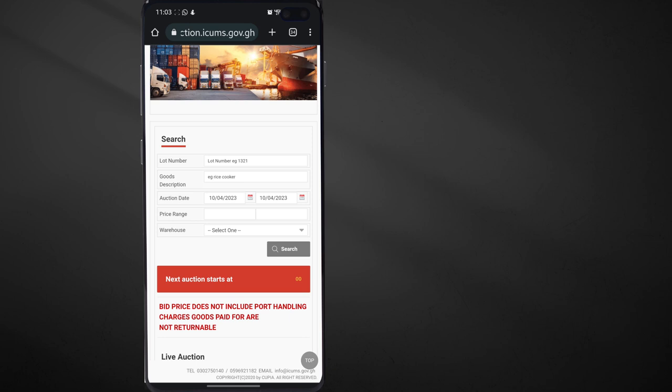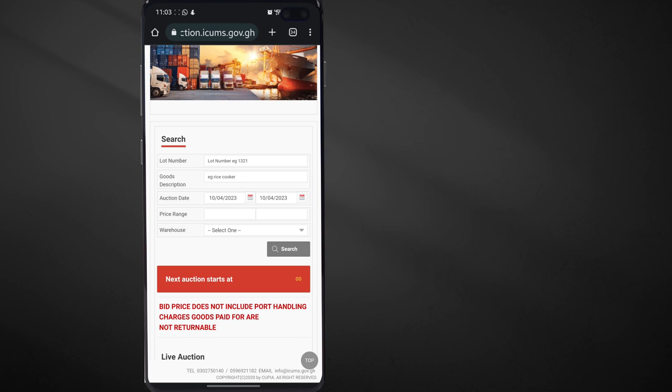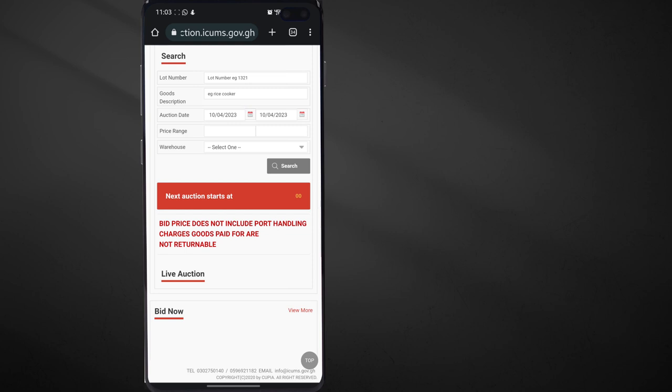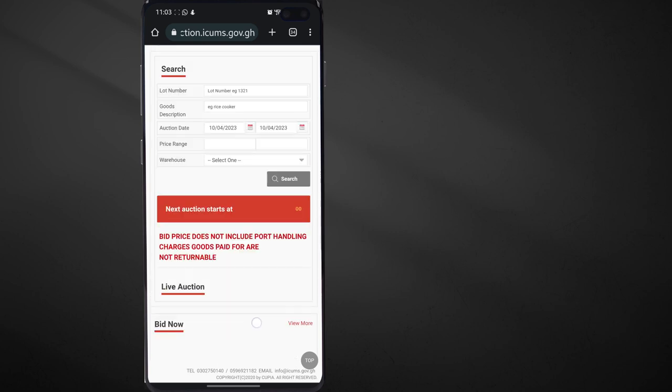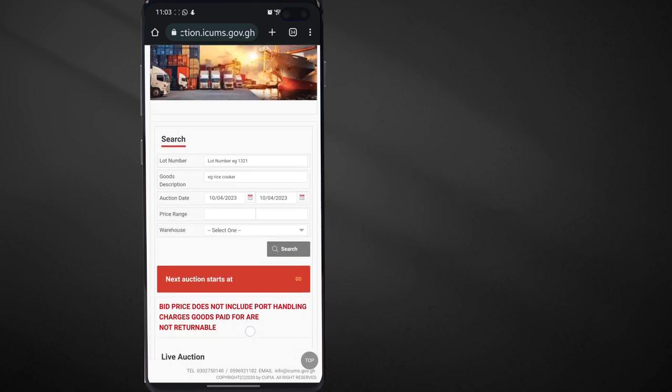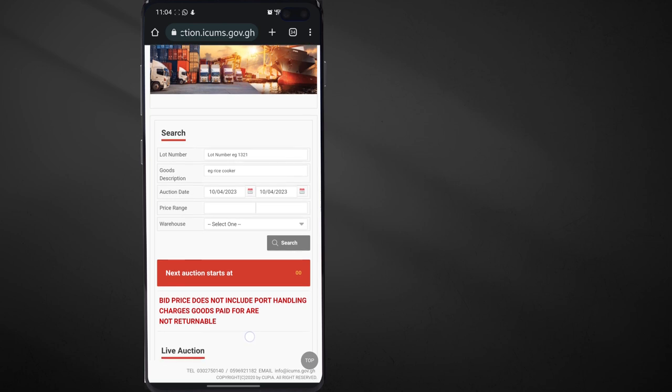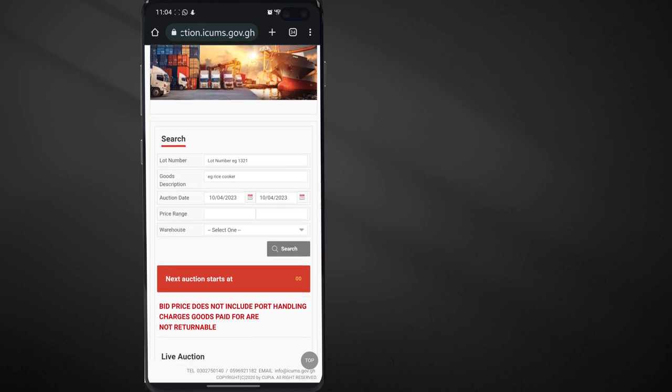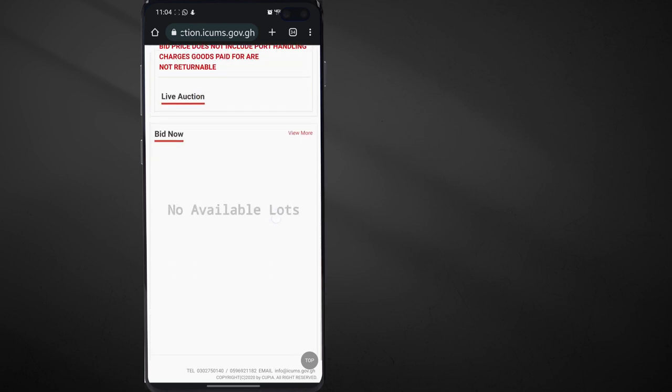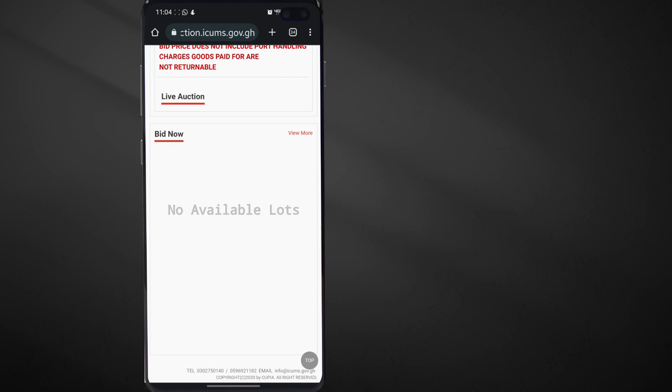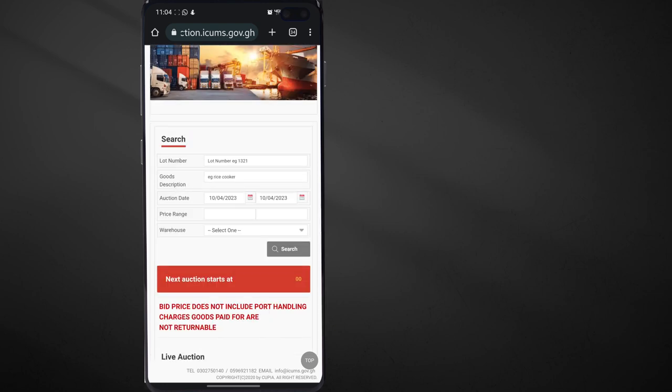But I'm still having some challenges logging in. I tried with my friend's phone and my friend was able to get his account, but I don't know what's happening to my number. So if in case you face any challenges like that, just call that line, 0596921182. Just call them and then they will assist you with the login.